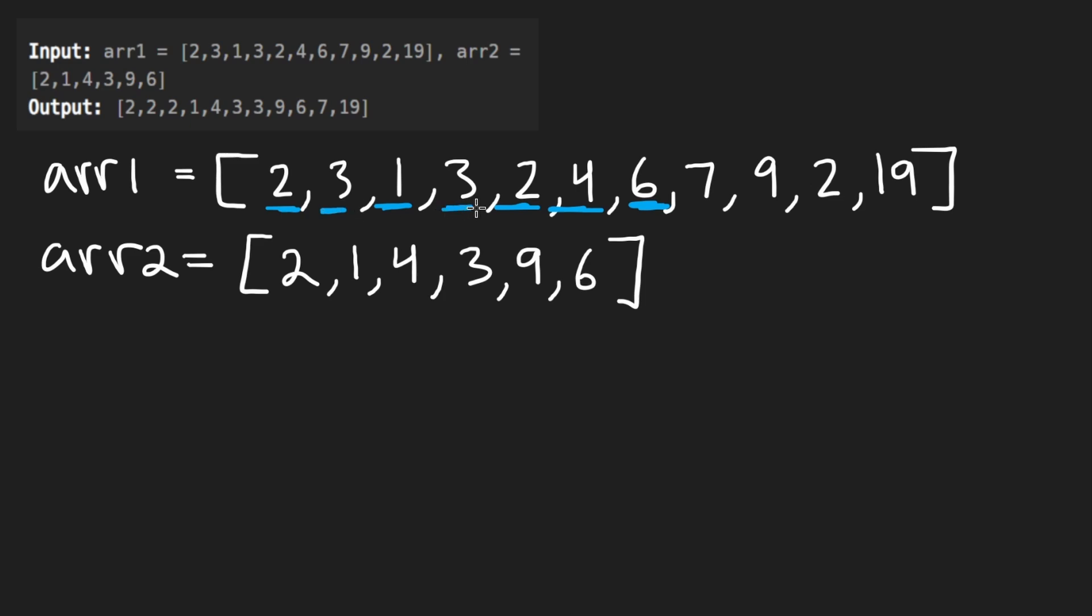Seven does not. Nine does. Two does. So there's actually only two elements in the first array that don't show up in the right array. So just to be clear what the question is asking for,